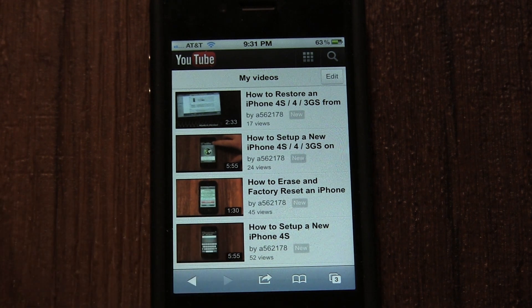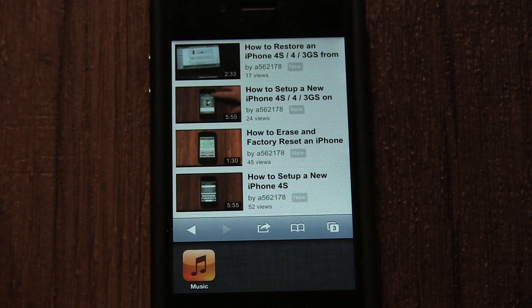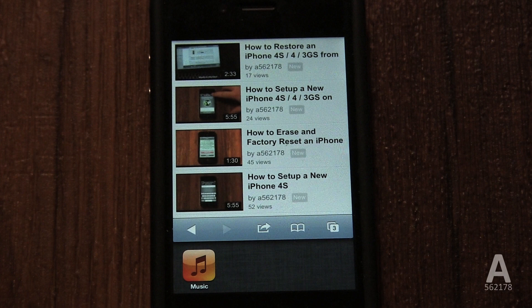Double click on the home button. This can be done in any app, even while watching a video. It allows you to quickly switch to another app. If you swipe to the right, you can see more of the apps you have opened.